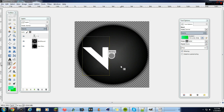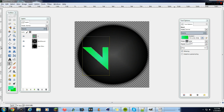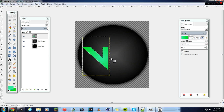A good option to use here is the Radial gradient. In your tool options, select 'Radial', then drag it across your text and it'll go from a lighter to a darker green.